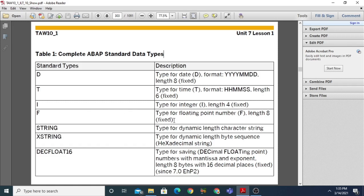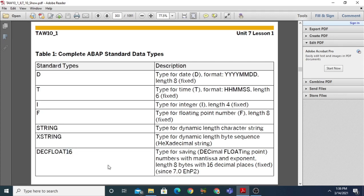Next is string, type for dynamic length character sequences, and X-string for hexadecimal strings. The most important are decimal float 16 and decimal float 34. Decimal float 16 is the type for saving decimal floating point numbers with mantissa and exponent; the length is 8 bytes with 16 decimal places — meaning you can represent your decimal number up to 16 decimal places.